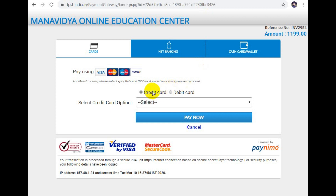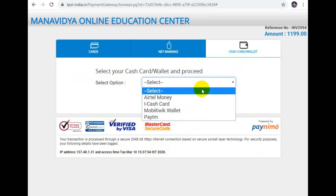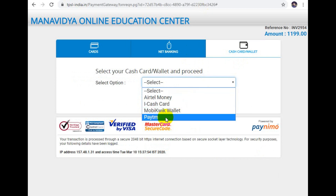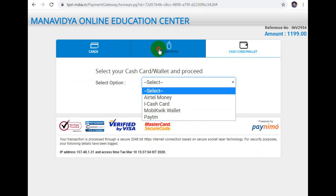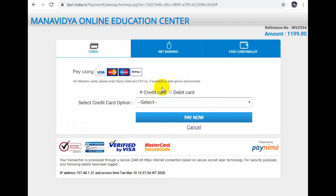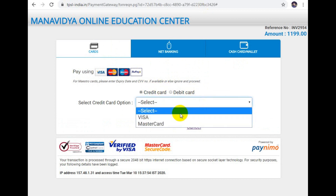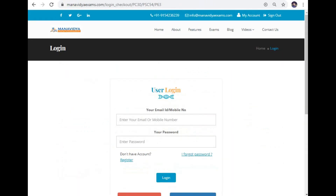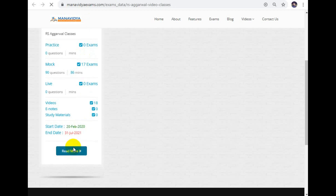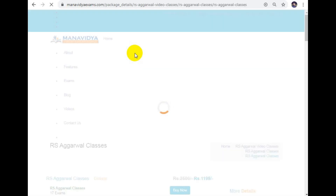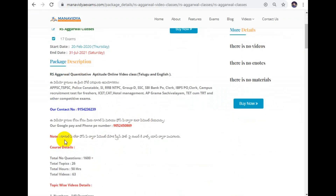If you have a credit card, debit card, or Paytm option, you can use those for payment. If you want to pay directly, call us at 9052450869 — this is the official number. You can also send a Google Pay screenshot.